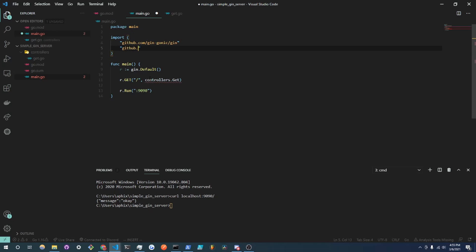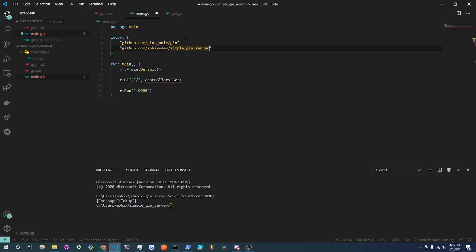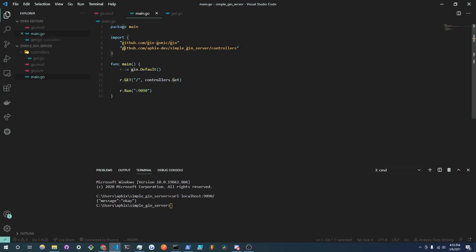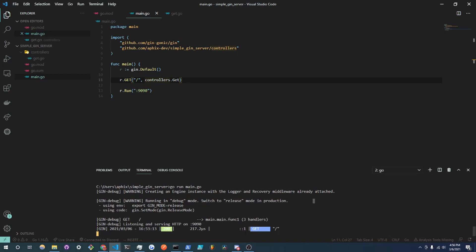github.com/afix-dev/simple-gin-server. So you can see this is the same thing in our Go module here, module and it has all this detail. And over here we are going to implement the package controllers from this Go module and this will basically import our controllers and you can see that this error cleared up. Now if we go back to our Go running terminal we'll do Ctrl+C to exit out and we're just going to run go run main.go once again.